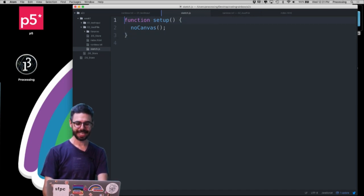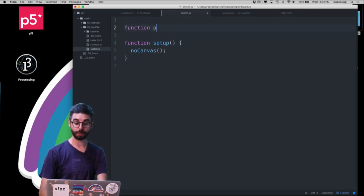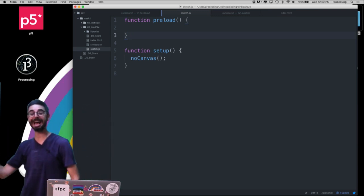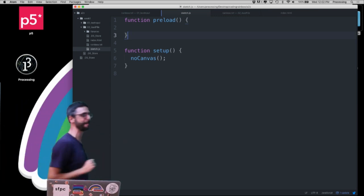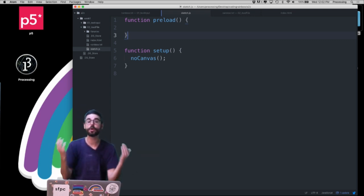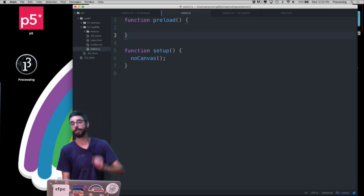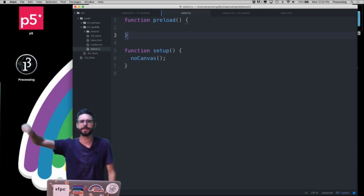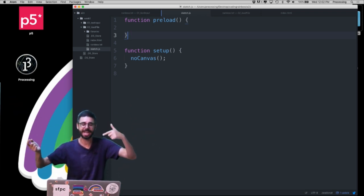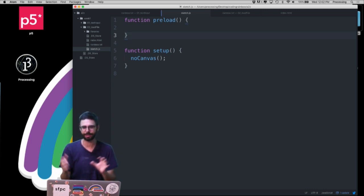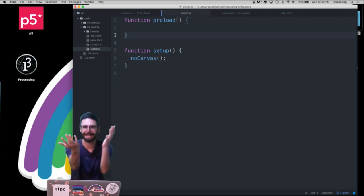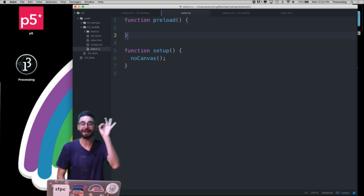The first thing I can do to make loading text easy is write a function called preload. The preload function is an event that happens before setup is called. One of the quirky things about JavaScript is everything happens asynchronously — you start loading a file, then start doing something else, and try to use the file before it's loaded.